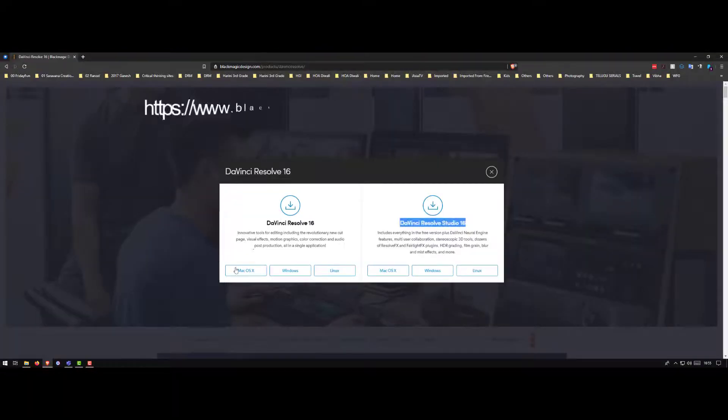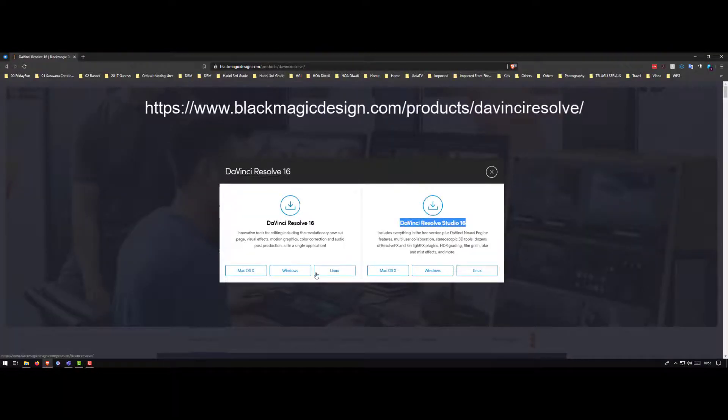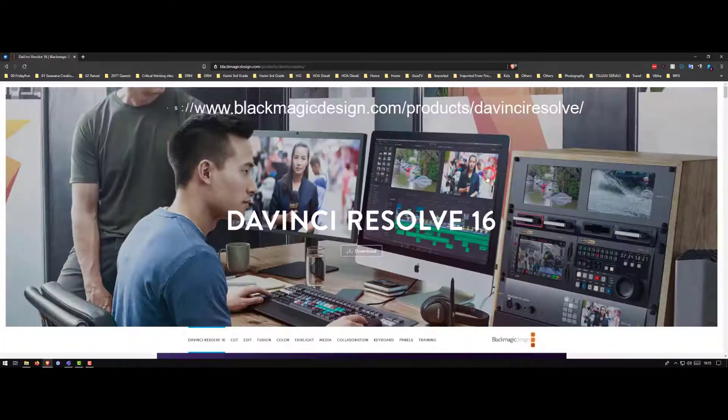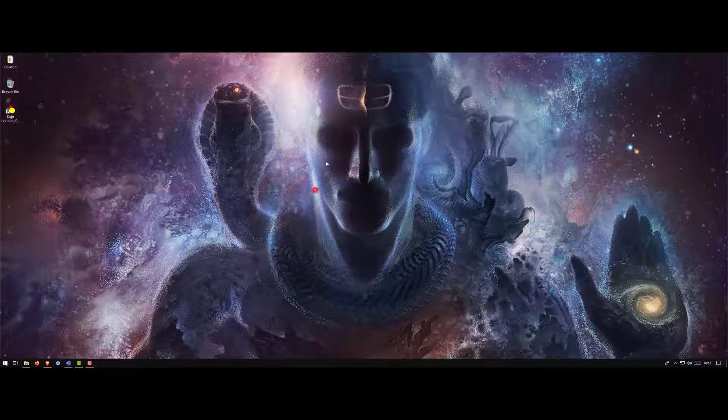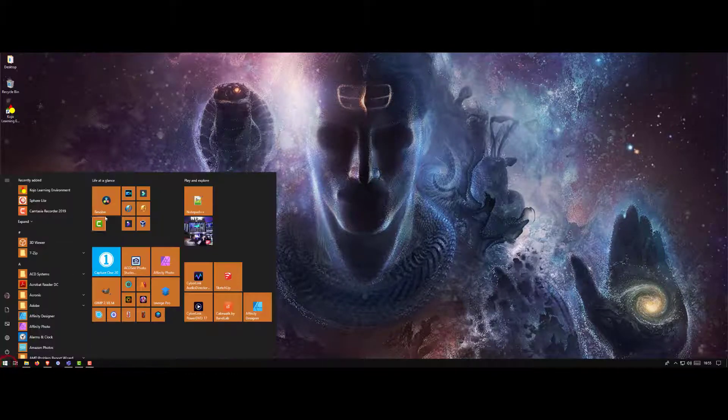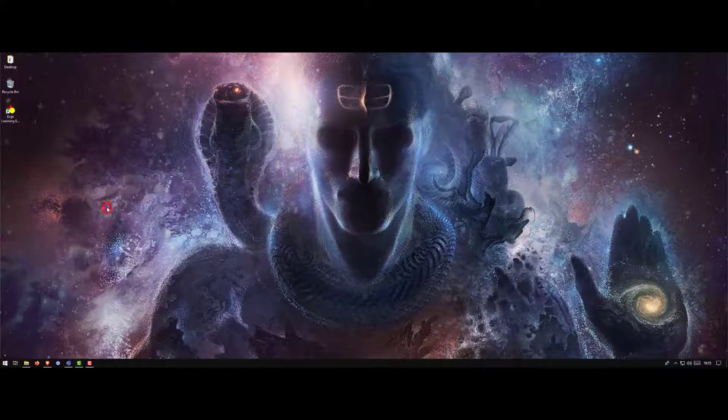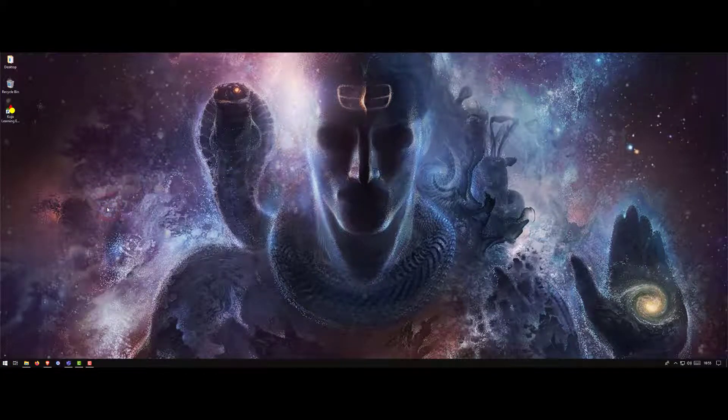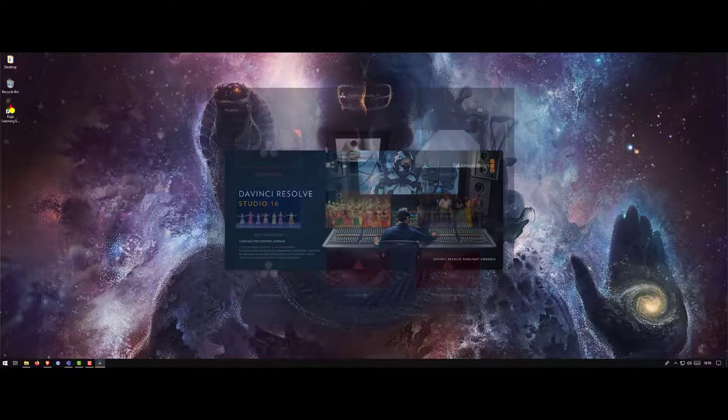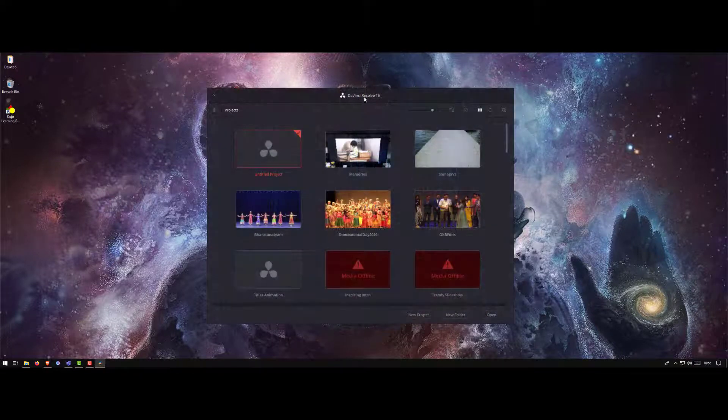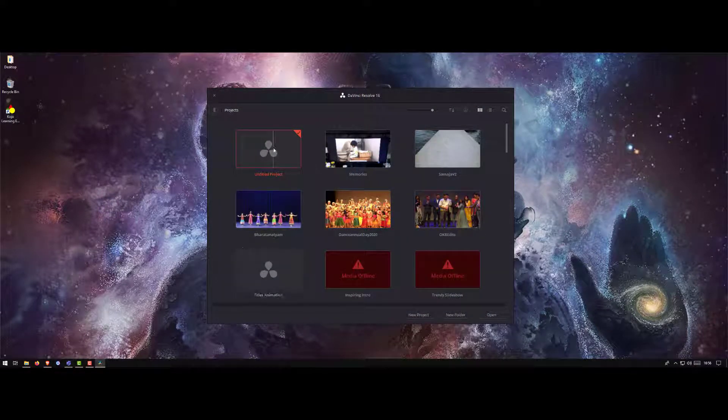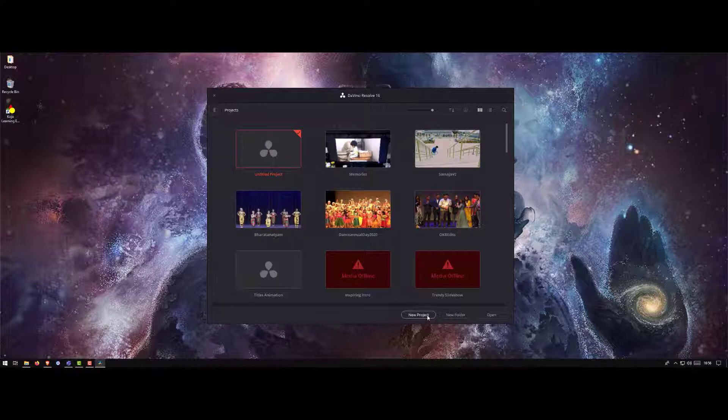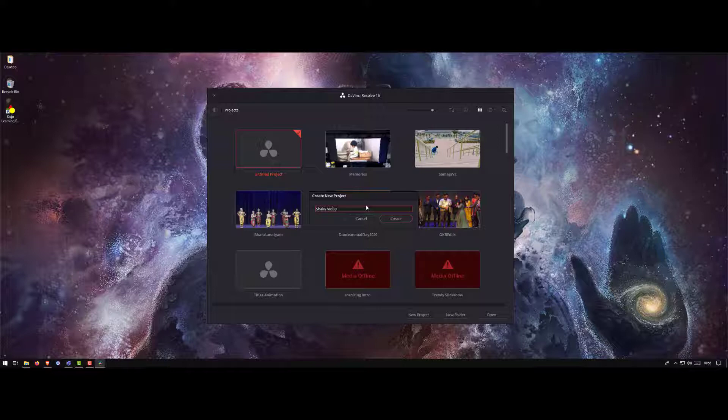Download the software for your operating system, install, and then get started. Once Resolve 16 starts, you'll be shown this interface. Click on new project, enter a name, and click create.